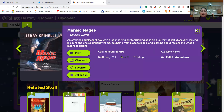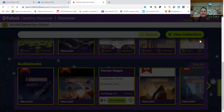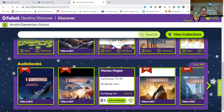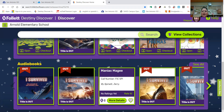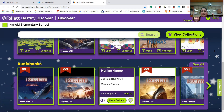All right, boys and girls, this is called Destiny Discover, and this is something that I would like for you guys to use. All right, thanks for sharing your time with me. Bye-bye.